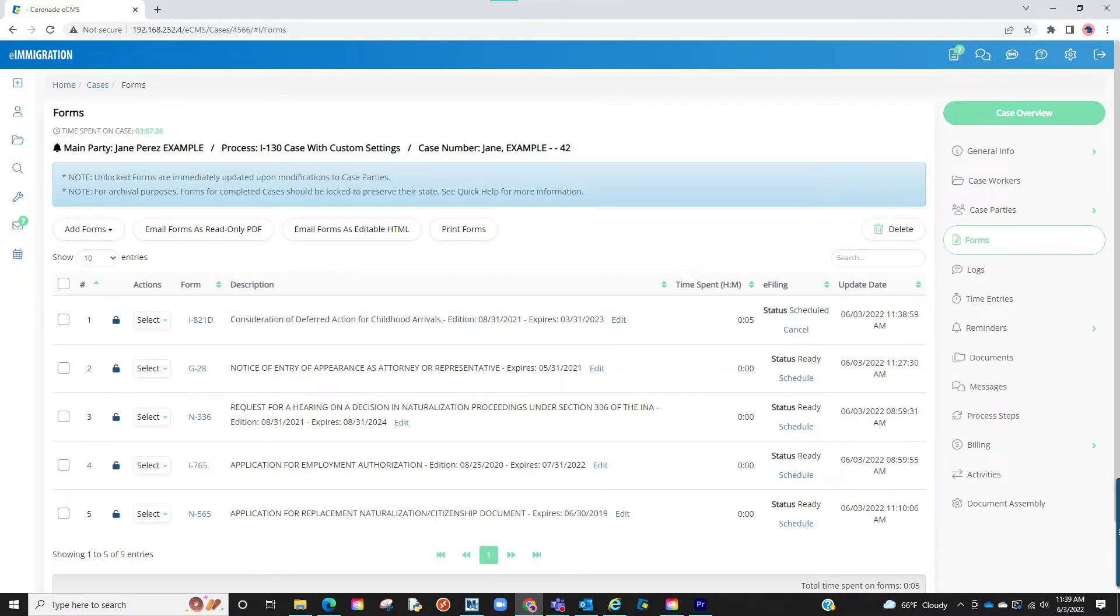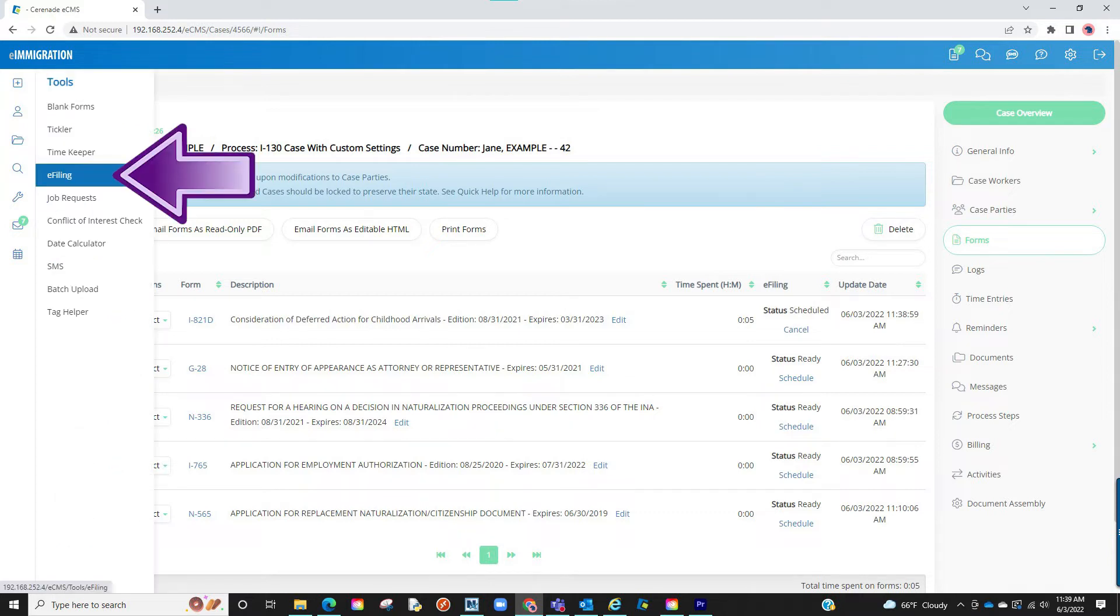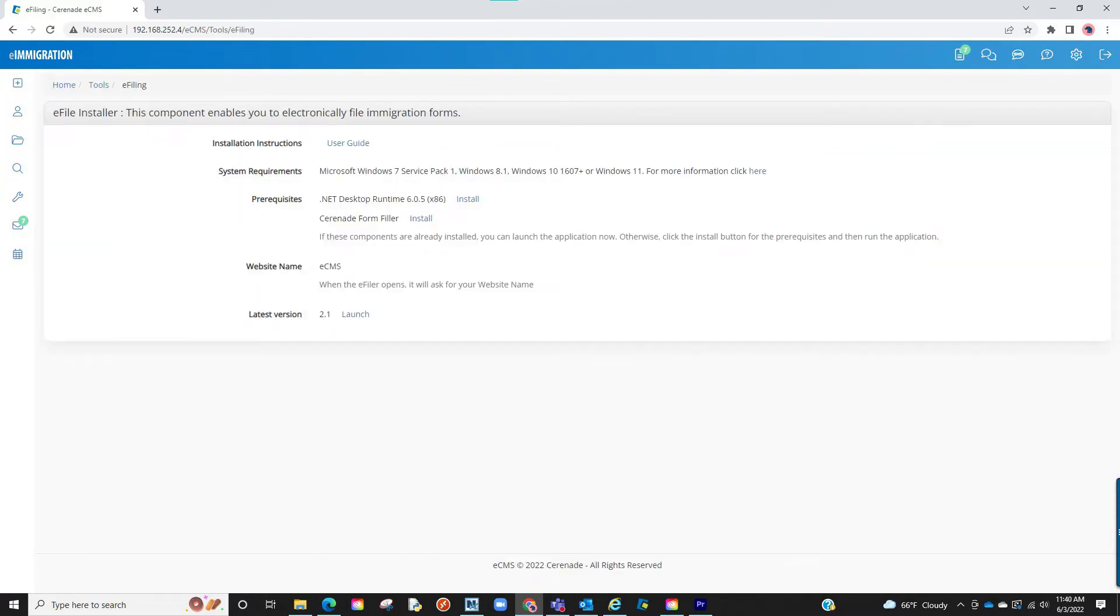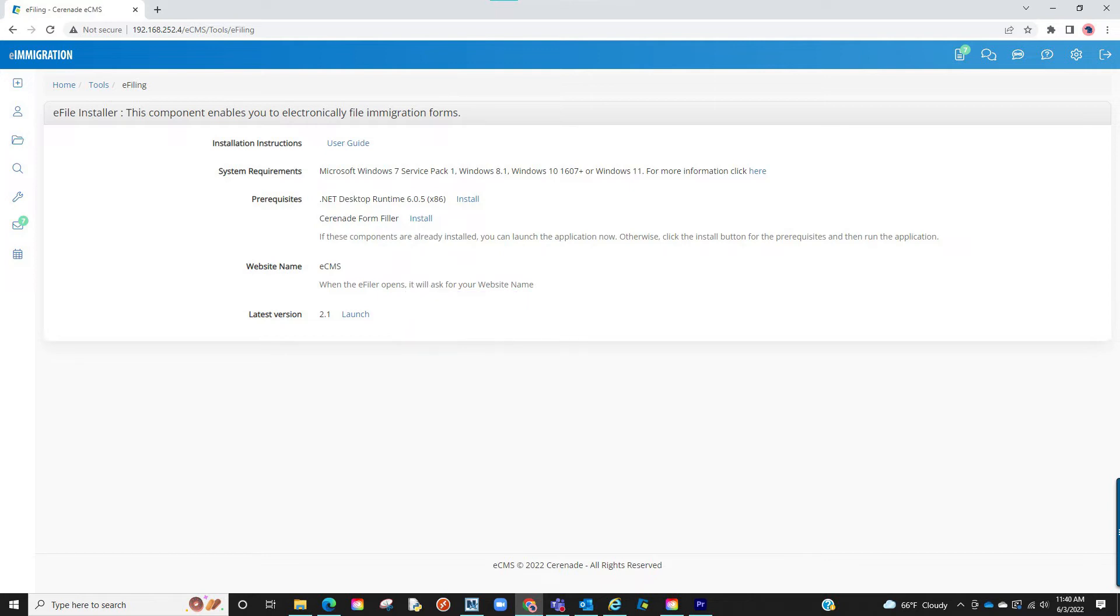If you have not downloaded the e-filer, this can be done by hovering over the tools on the left and clicking on e-filing. You will then see a link at the bottom with the latest version. You will download it to your computer and install it. Please note that there are prerequisites that you may need to download as well. Those are available on this page.